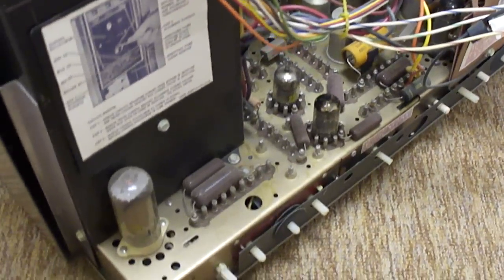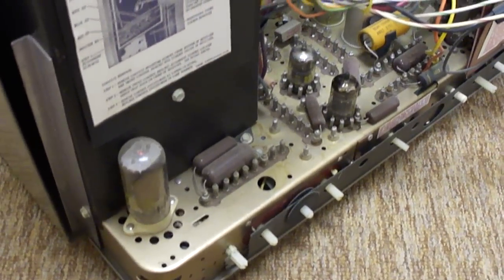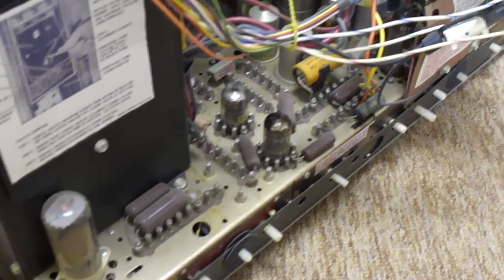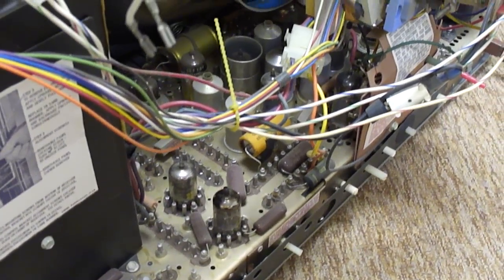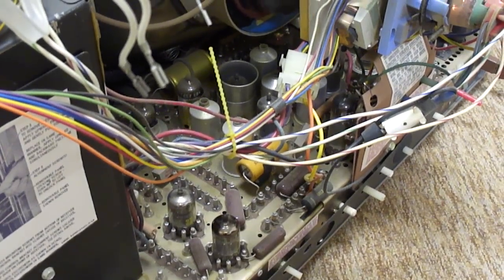It looks like this has all the original Motorola tubes in it, like it's never been repaired.